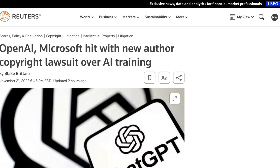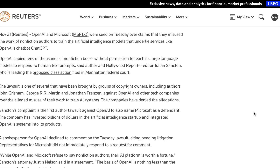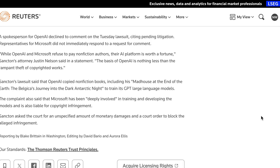Because OpenAI doesn't have enough going on right now, Microsoft are the subject of yet another author-copyright lawsuit around model training. Hollywood Reporter Editor Julian Sangton is leading a new class-action lawsuit filed in Manhattan Federal Court, alleging that OpenAI copied tens of thousands of non-fiction books without permission. What's new about this suit? It's the first one that names Microsoft as a defendant as well — and, well, that's kind of the only new thing.